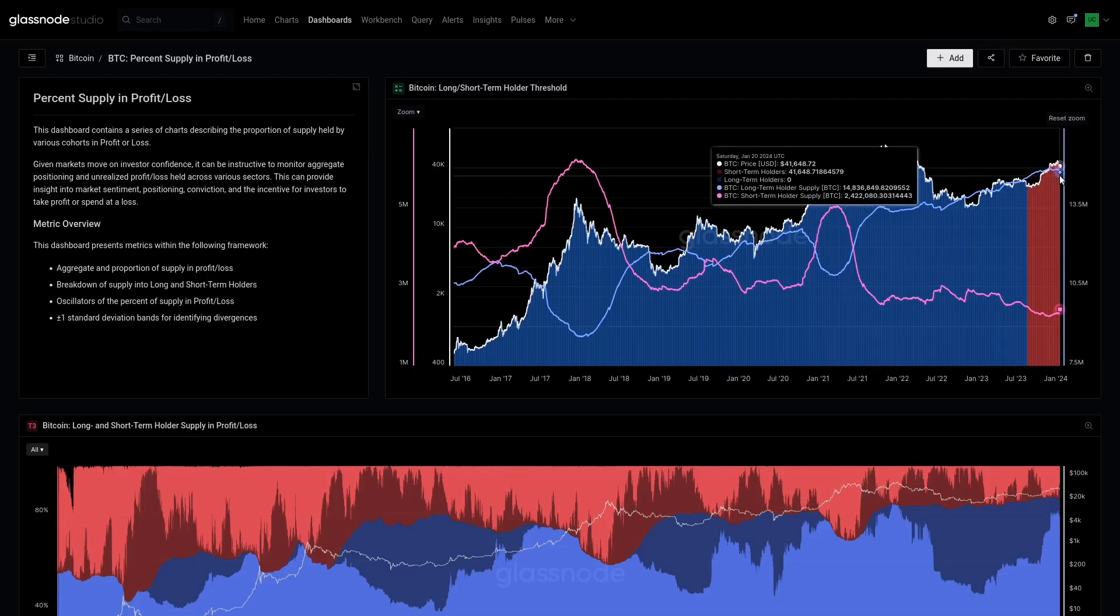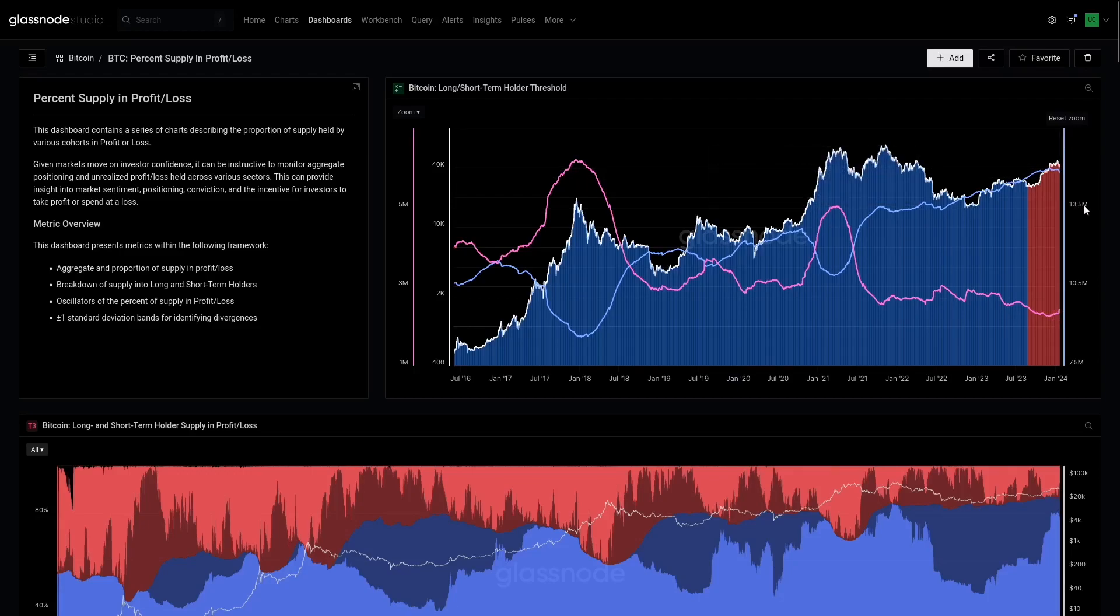A lot of those coins are coming out of GBTC. Those coins have been dormant for a very long time, moving from one ETF to another essentially. But of course that's not the whole story - there are also existing holders who are taking profits, and we're going to touch on that in just a second.